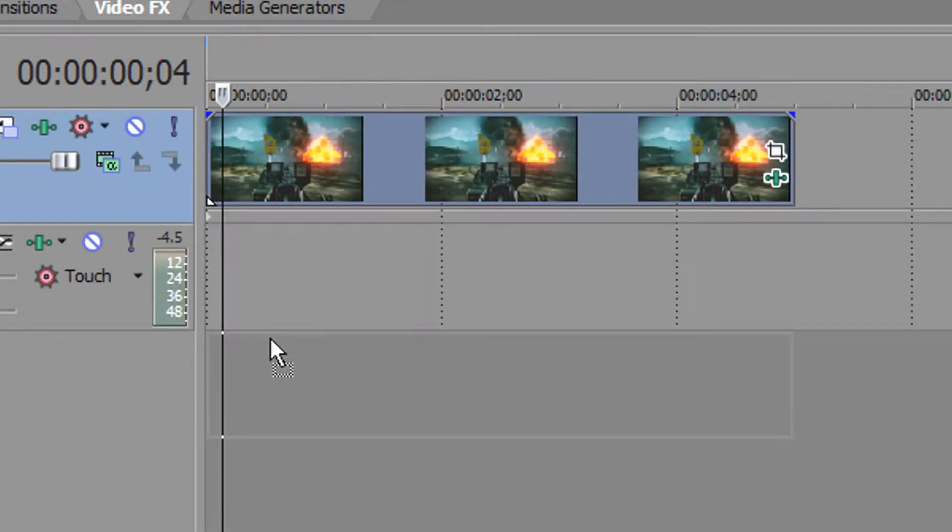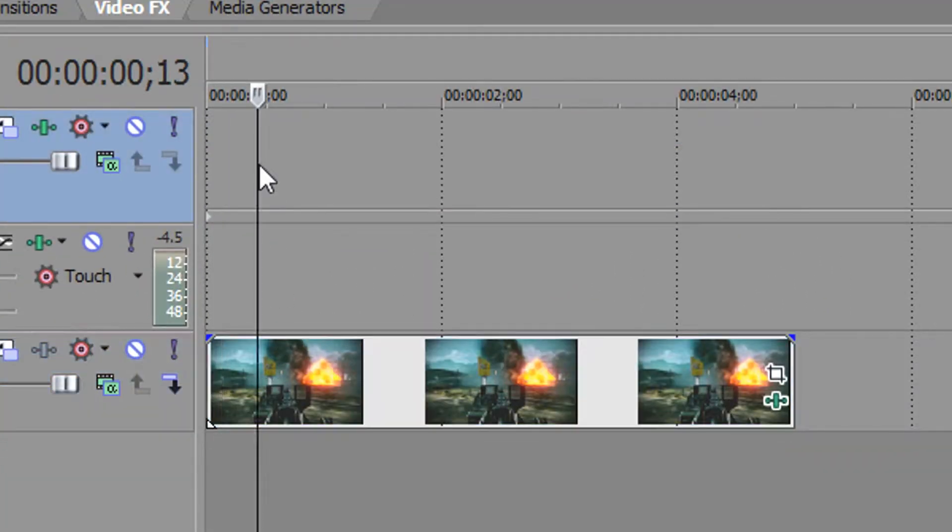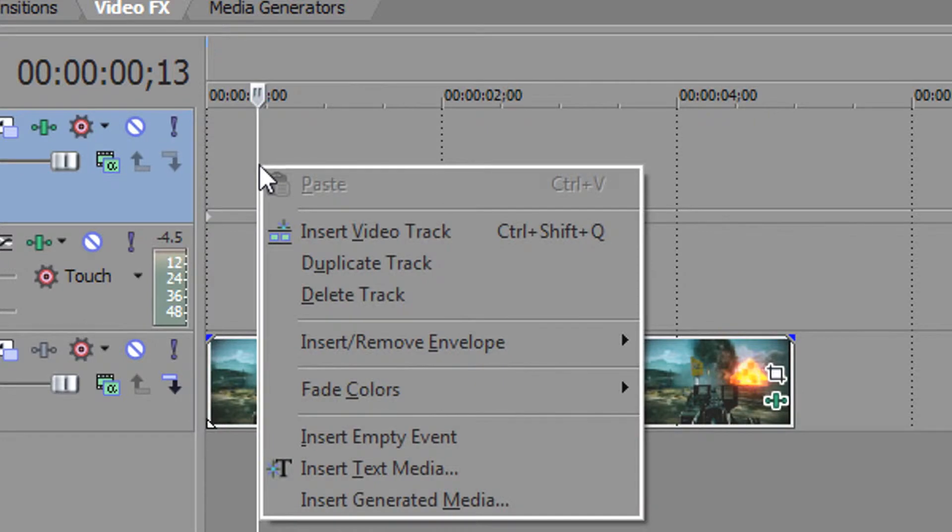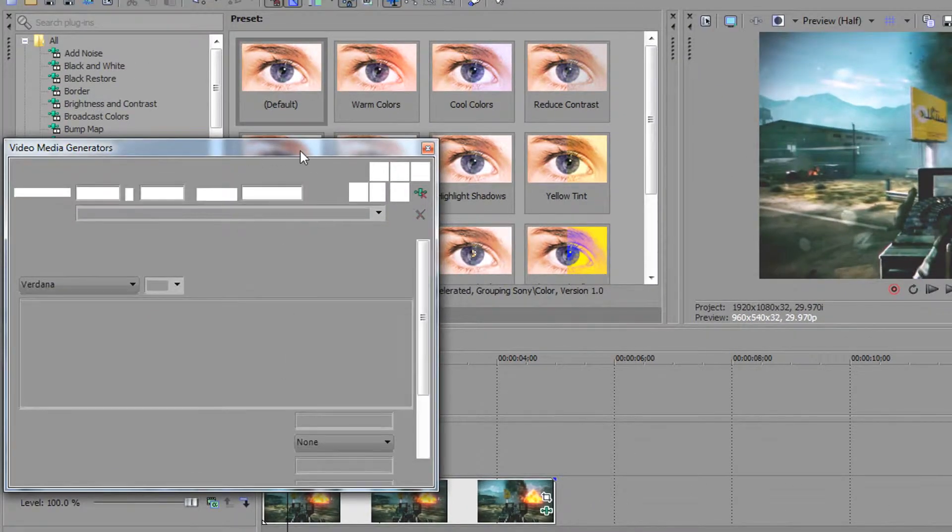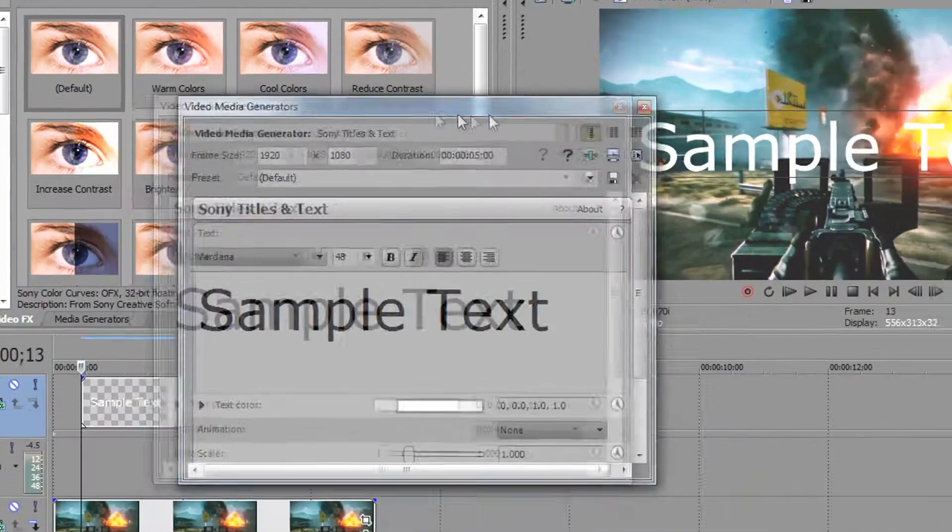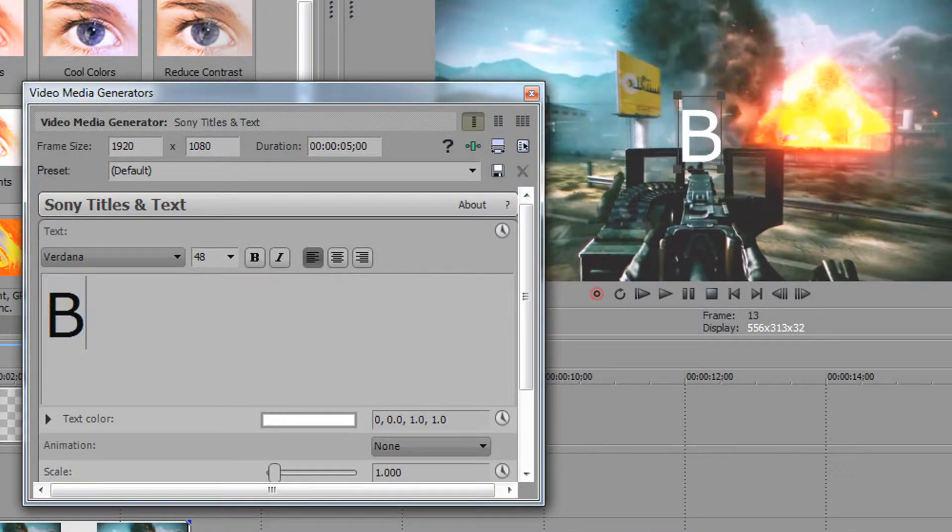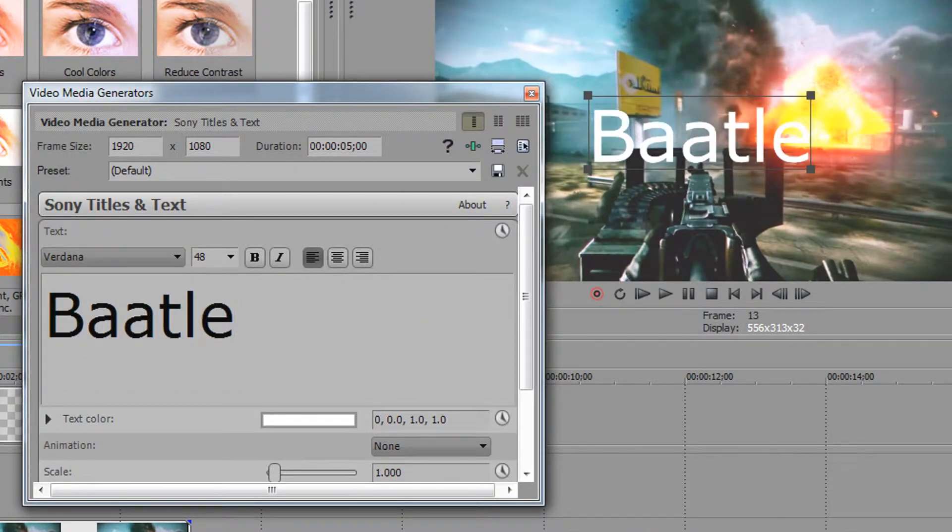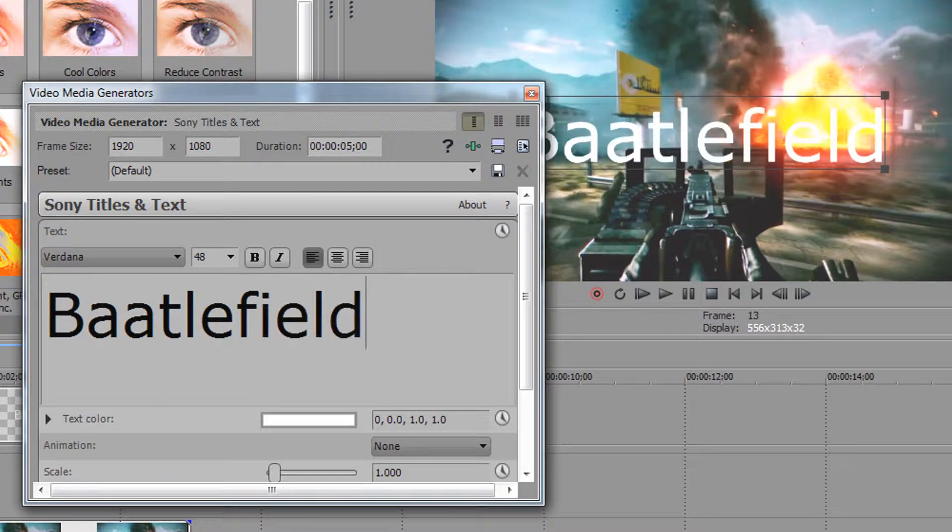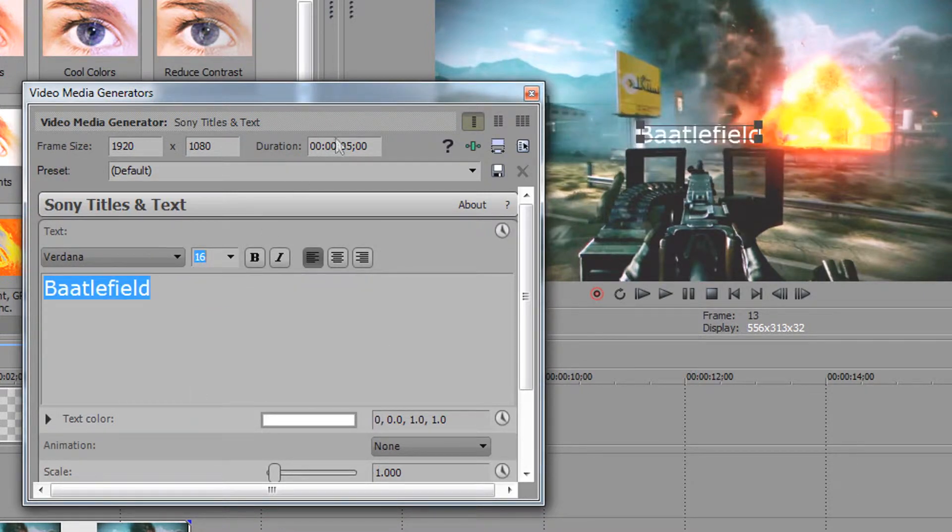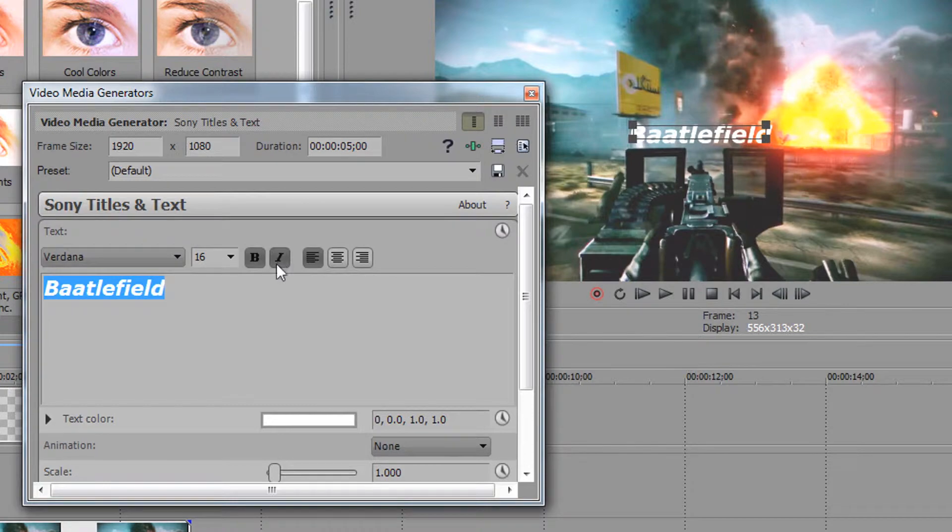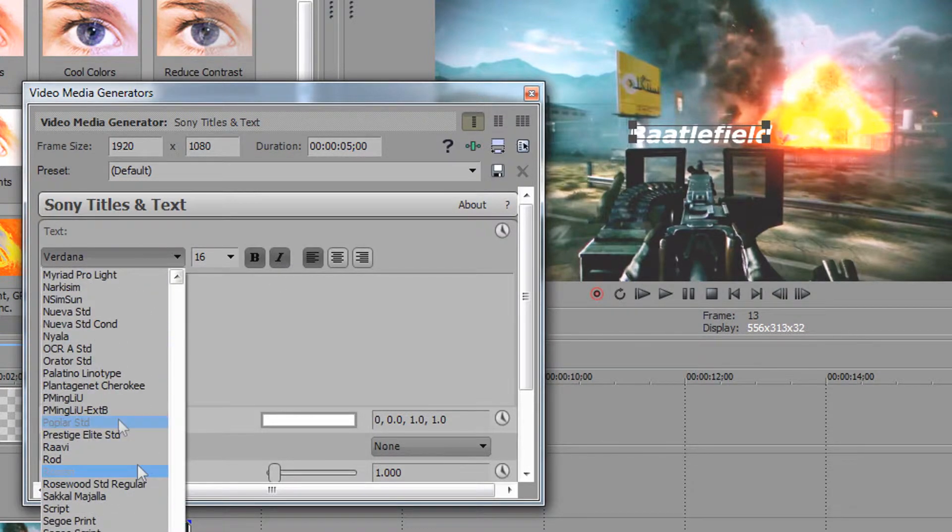Now drag the image onto another video track, right-click, and click insert text media. Write whatever you want - I'll write Battlefield because I like it. I think it sounds really cool, doesn't it? Now I'm just changing the optimal settings. I don't think I need to explain any of this.